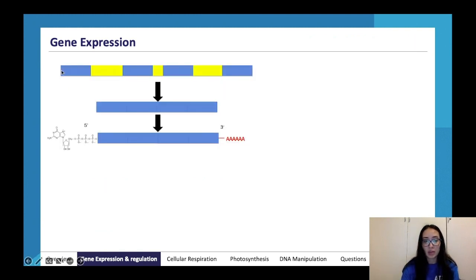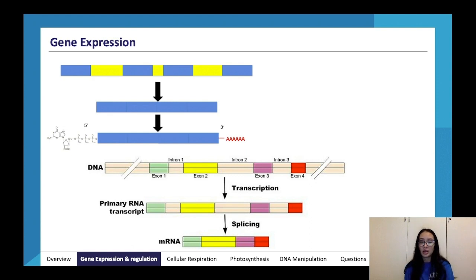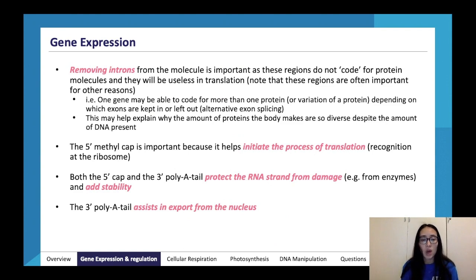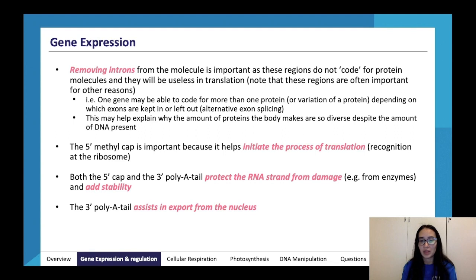The pre-mRNA has introns spliced out and exons joined together, with the addition of a 5' methylguanosine cap and a poly-A tail — a long chain of A bases added to the end — which assist in export from the nucleus. It's really important to remove introns because these regions do not code for protein and are useless in translation. One gene may be able to code for more than one protein depending on which exons are kept in or left out — this is called alternate exon splicing.